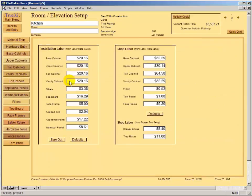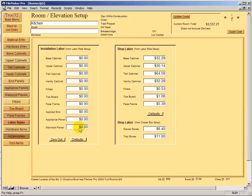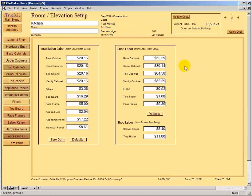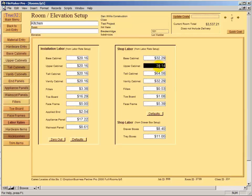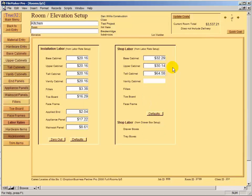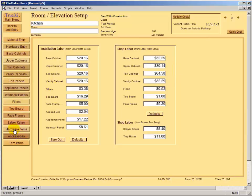For labor rates, you typically don't change these job to job, but this page lets you zero out installation labor if someone is picking up their own cabinets. Make sure to also zero out installation labor on hardware, accessories, and trim for a job cost without installation. Click Defaults to restore them. If you have stacked uppers or tall uppers with a fixed shelf door-over-door, you can modify the upper cabinet labor right here on the fly for this job only.